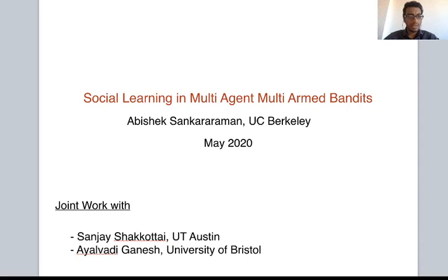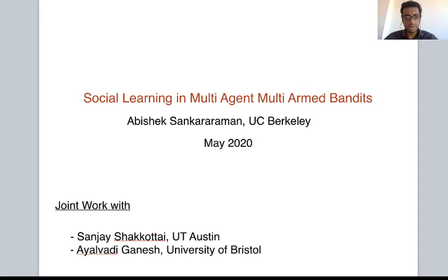Hi, I'm Abhishek Sankara Raman and today I'm going to be talking about our paper Social Learning in Multi-Agent Multi-Arm Bandits. This is joint work with Sanjay Shakotai, who is at UT Austin and where I was as a PhD student while I did this work, and Ayalwadi Ganesh, who is at the University of Bristol.